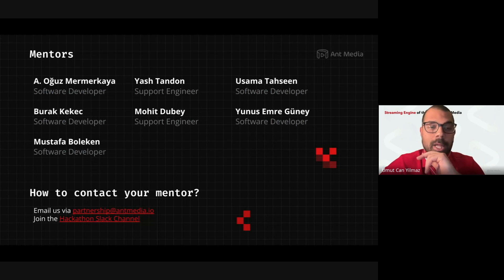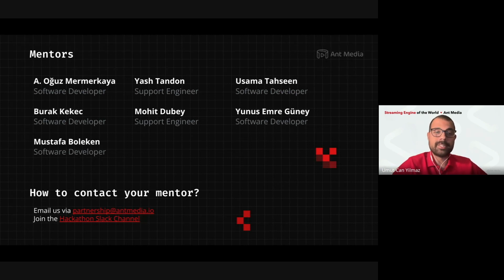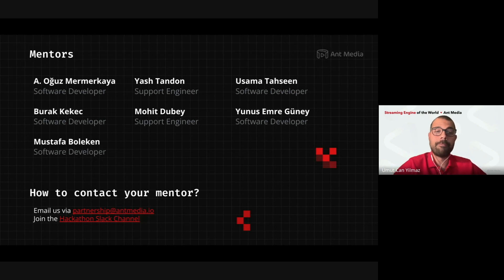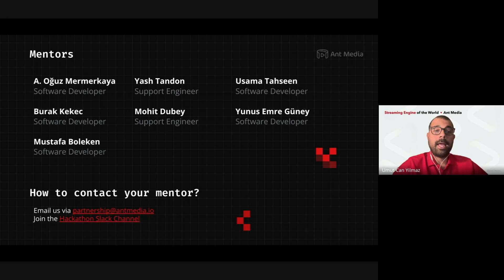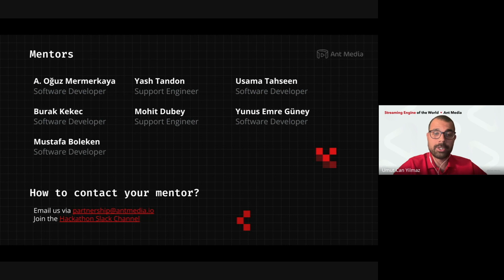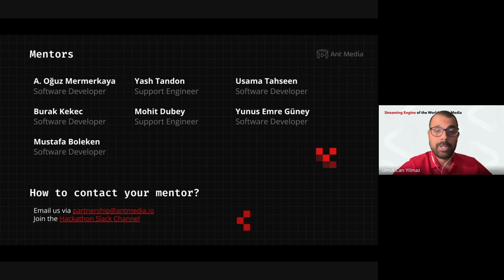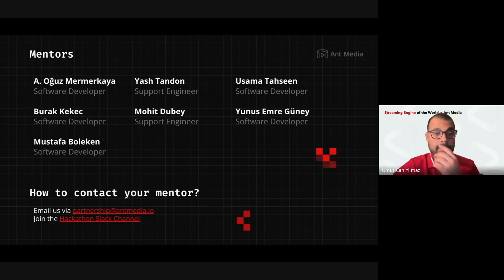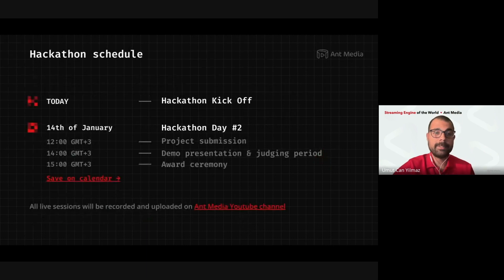Definitely good luck to everyone. We have the Slack channel for the Hackathon participants. If you have registered, you should have been already invited to group. And also, you can send emails to partnership at antmedia.io for your questions. And we will come to the Q&A session in this live event.